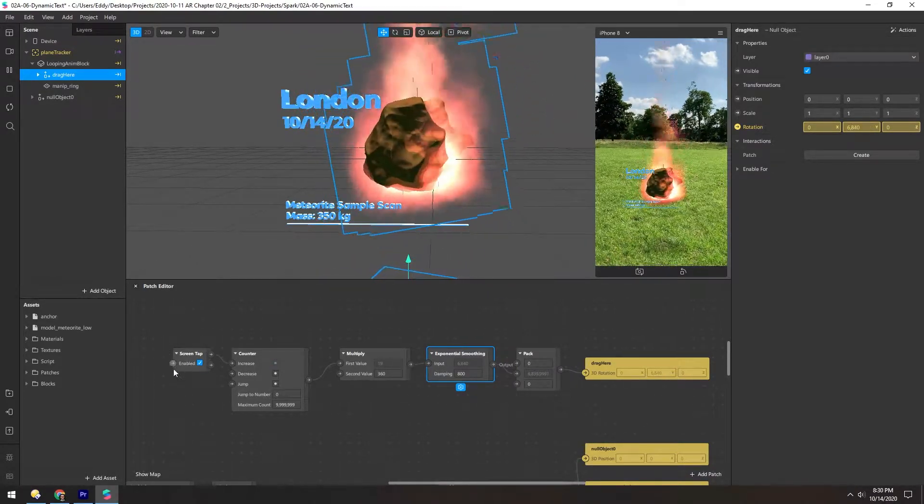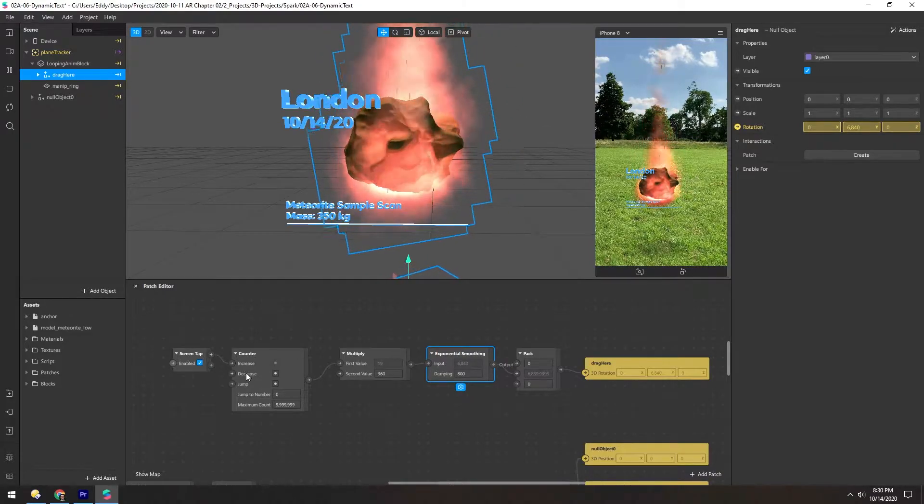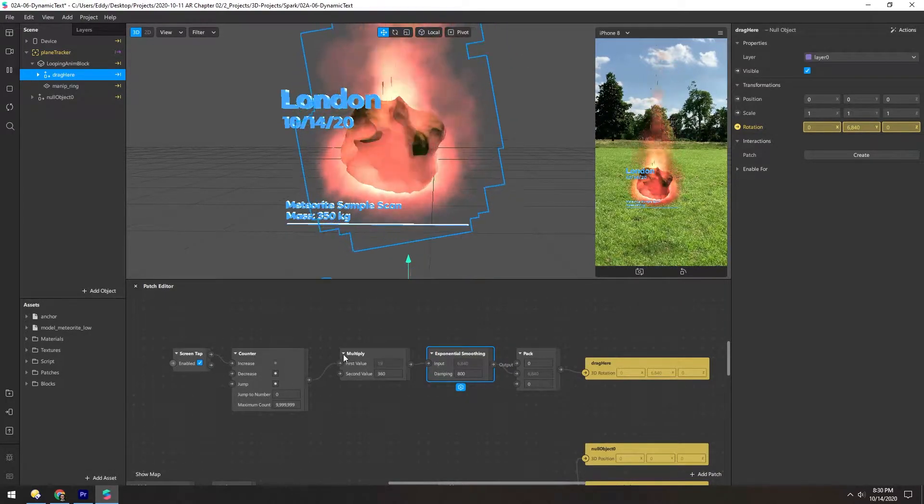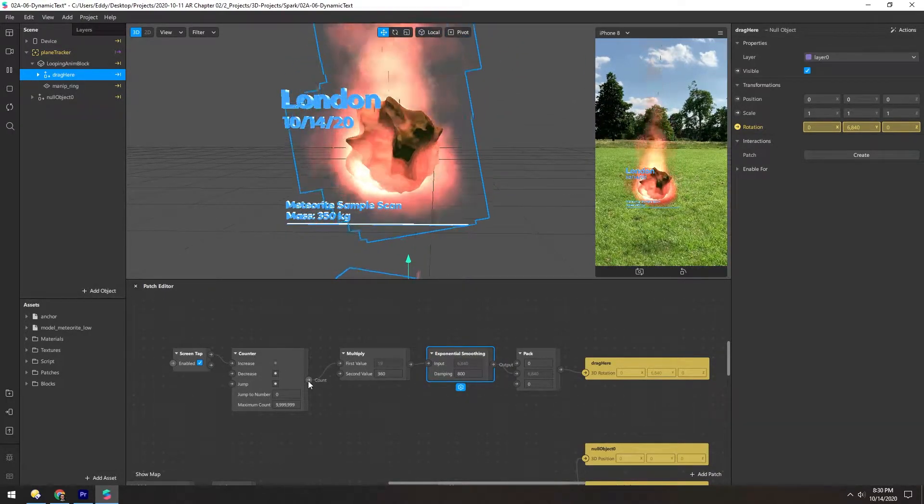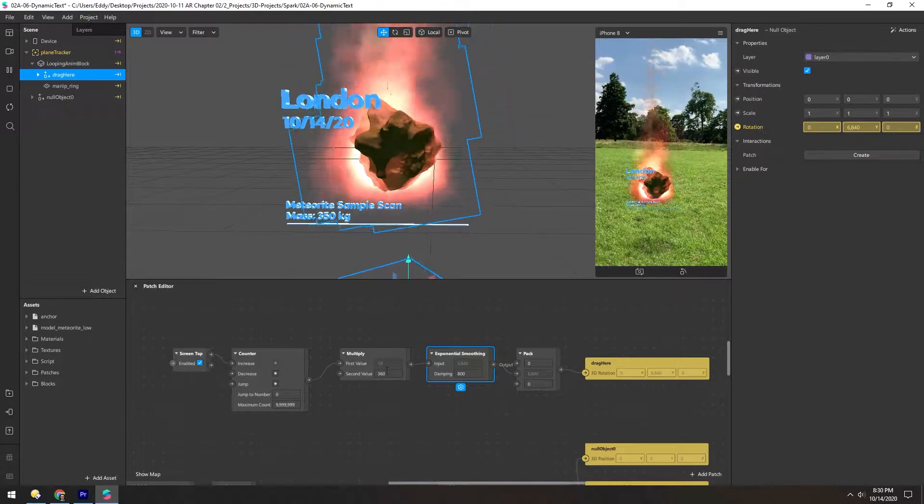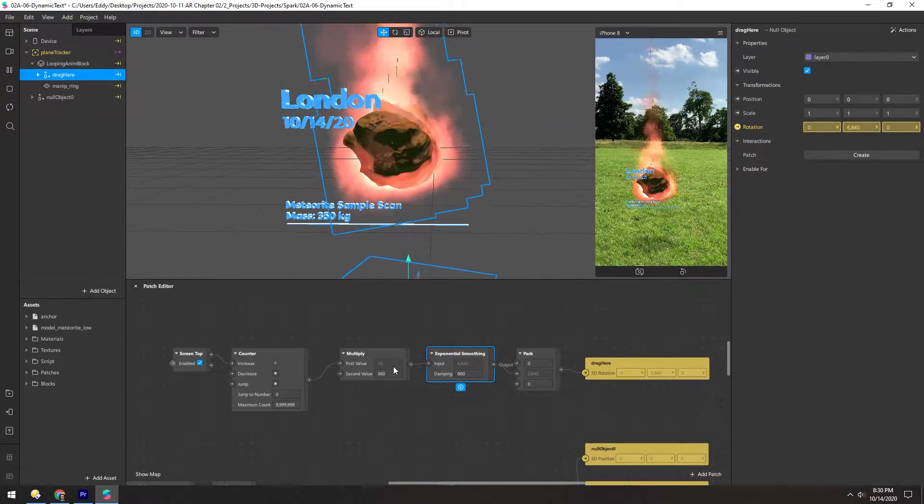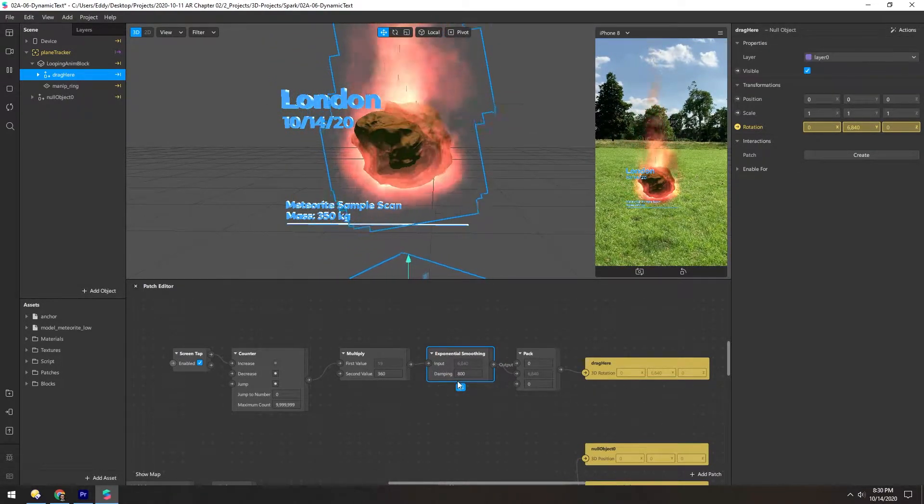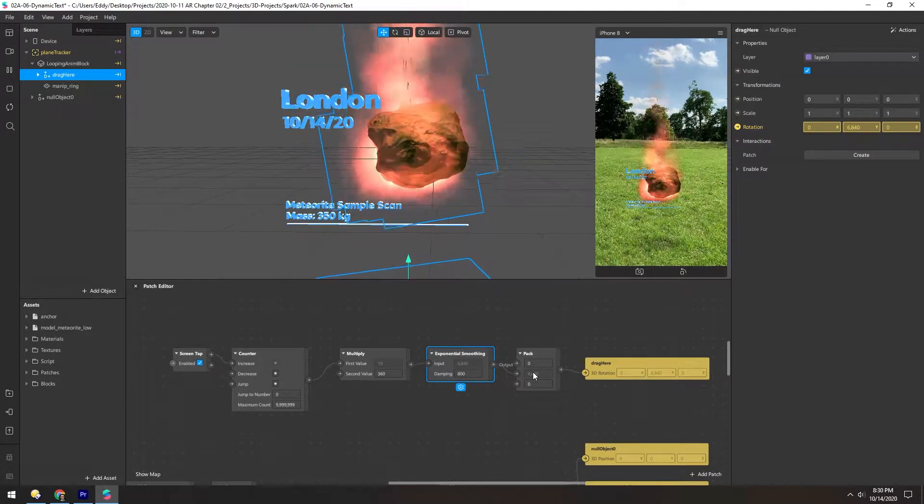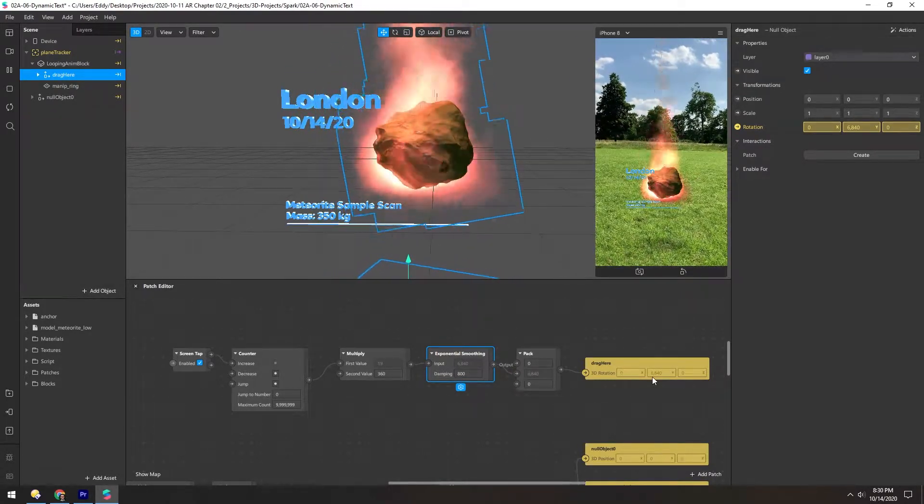So we're taking a screen tap, which increases this counter by one each time, and then we multiply that single value by 360, so every one turns into a full 360 rotation, and then we smooth that out, and pack it into the y value, and then add it to this null.